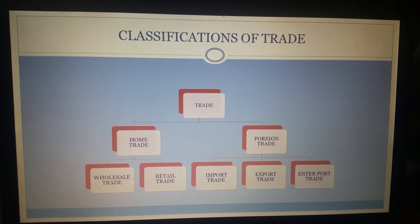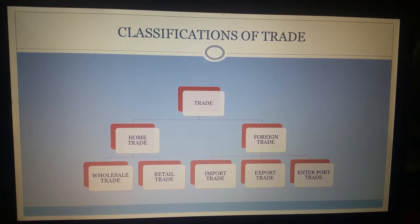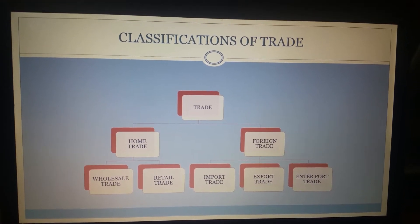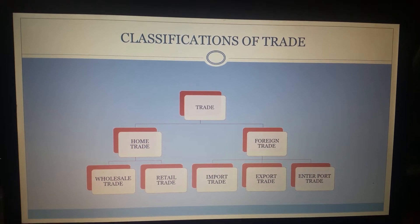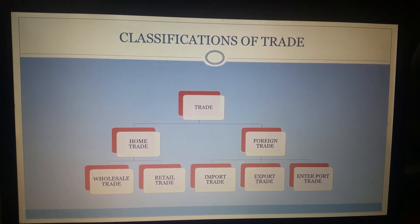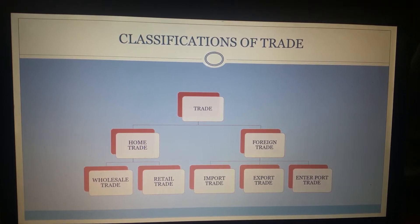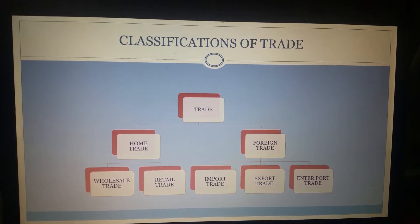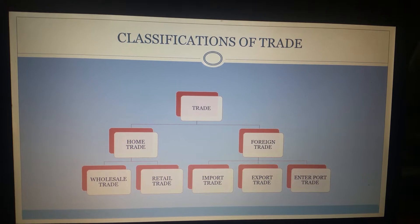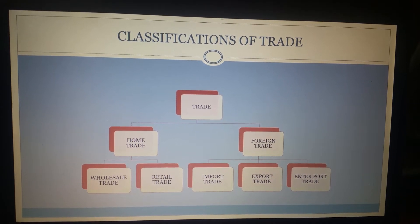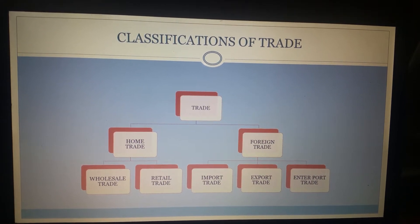Trade can be further classified into home trade and foreign trade. Home trade means when sale and purchase of goods happens within the boundaries of a country, whereas foreign trade is a trade between two or more countries.